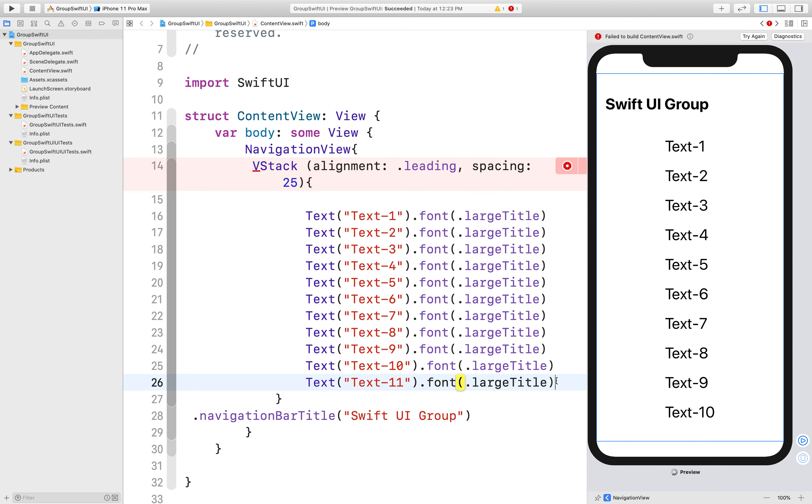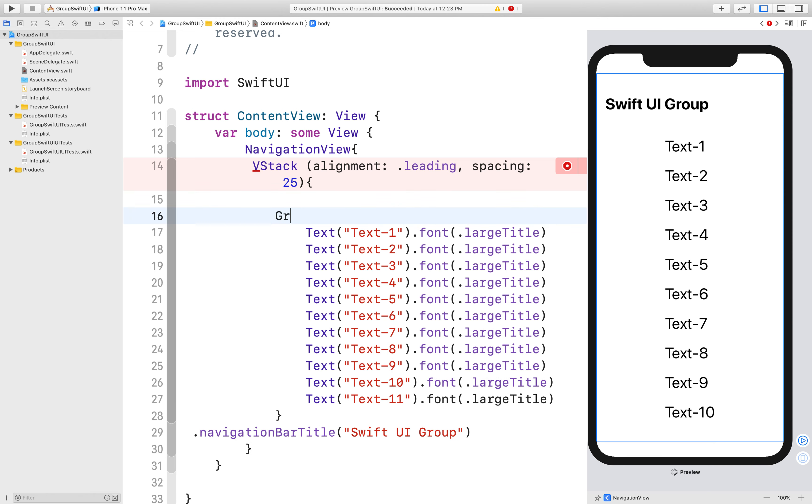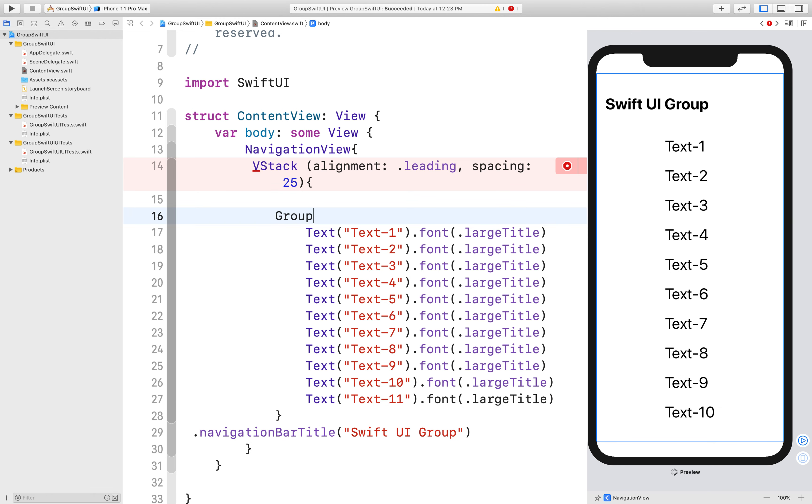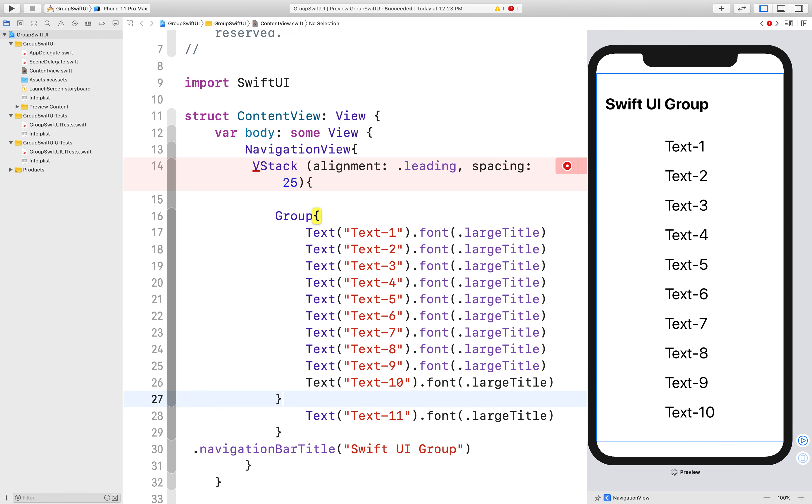Here there is some limitation in SwiftUI. So you can add only 10 elements in a container view. You cannot add more than 10. If you want, so you need to use a group here. So what I am doing to resolve this error, I am using a group.